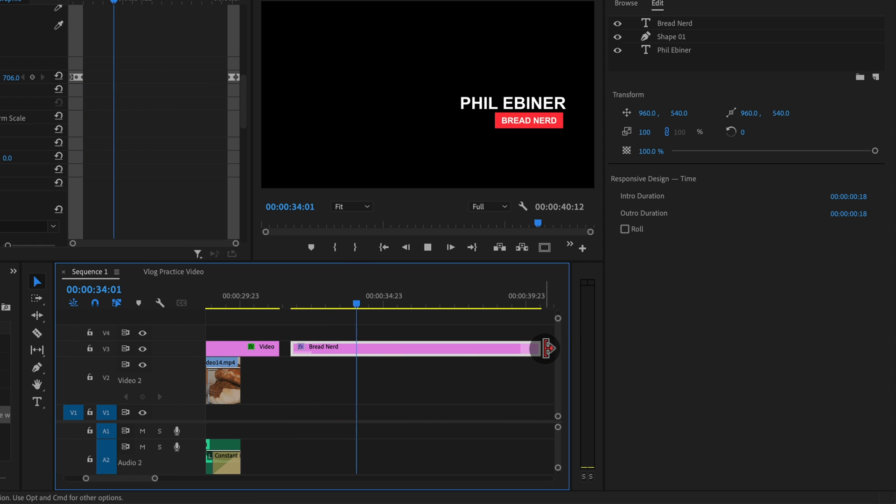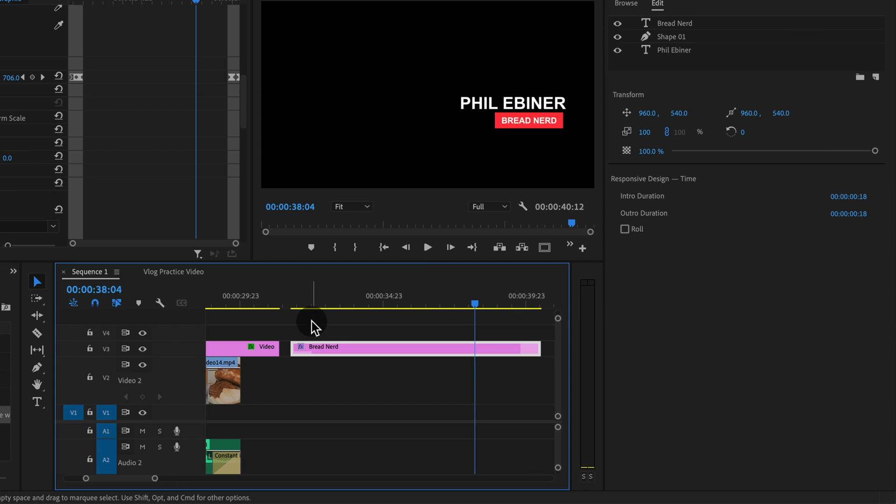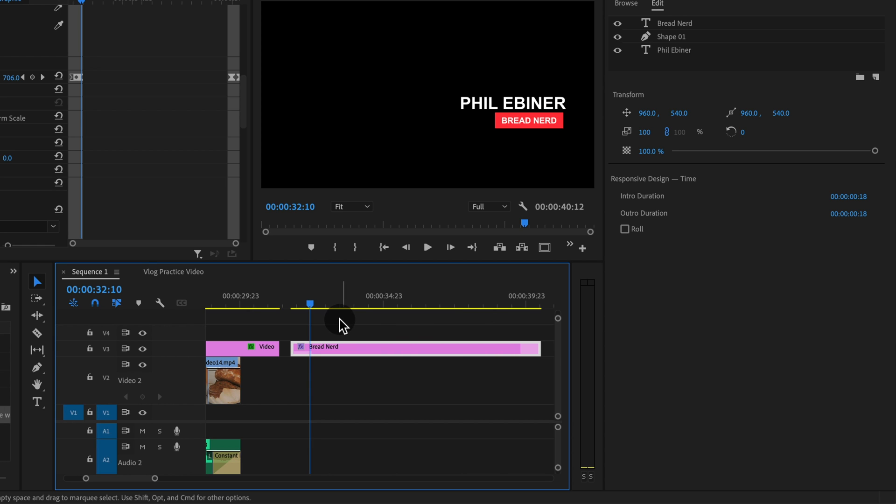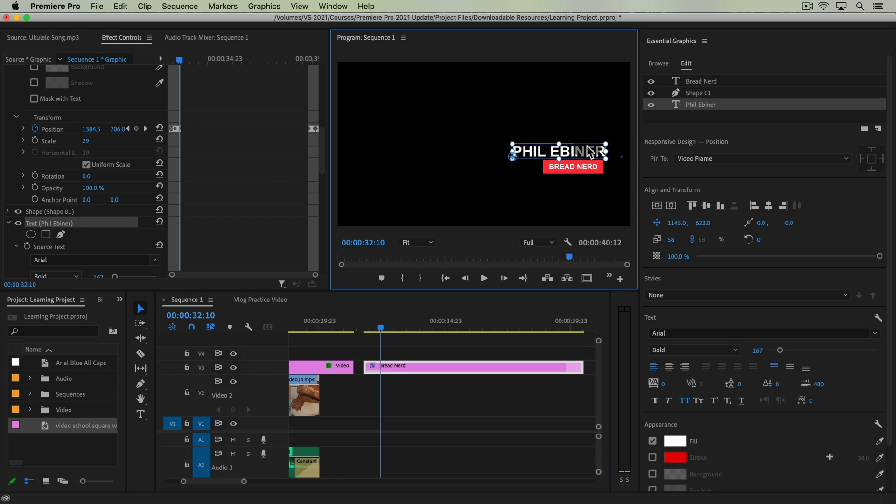So our animated graphic is now longer. We didn't have to move our keyframes at all, change anything. It's all responsive to the time of this layer. Again this is just a great way to make creating graphics easier if you're doing it a lot. If you have like a series of graphics or lower thirds or titles and maybe some are longer, some are shorter. If you set it up with responsive design time and then say we go in and we